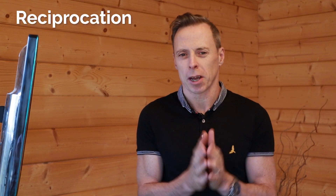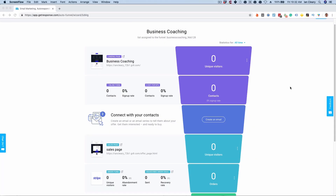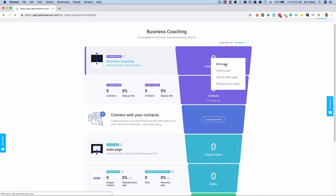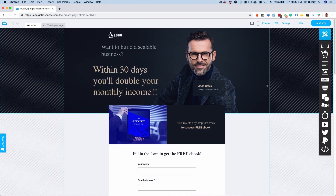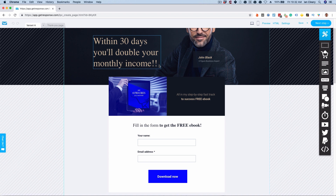The first rule of persuasion I want to cover is reciprocation. If I give something to you for free, you feel obliged to do something back to me. If we look at a sales funnel here within GetResponse Sales Funnel and edit the business coaching section, we've created a landing page providing a free opt-in. You can see the opt-in here — it's for a consultant providing training about doubling your monthly income, and the form is to get a free ebook. Providing a free ebook or lead gen opportunity like this is a great way of starting that rule of reciprocation.